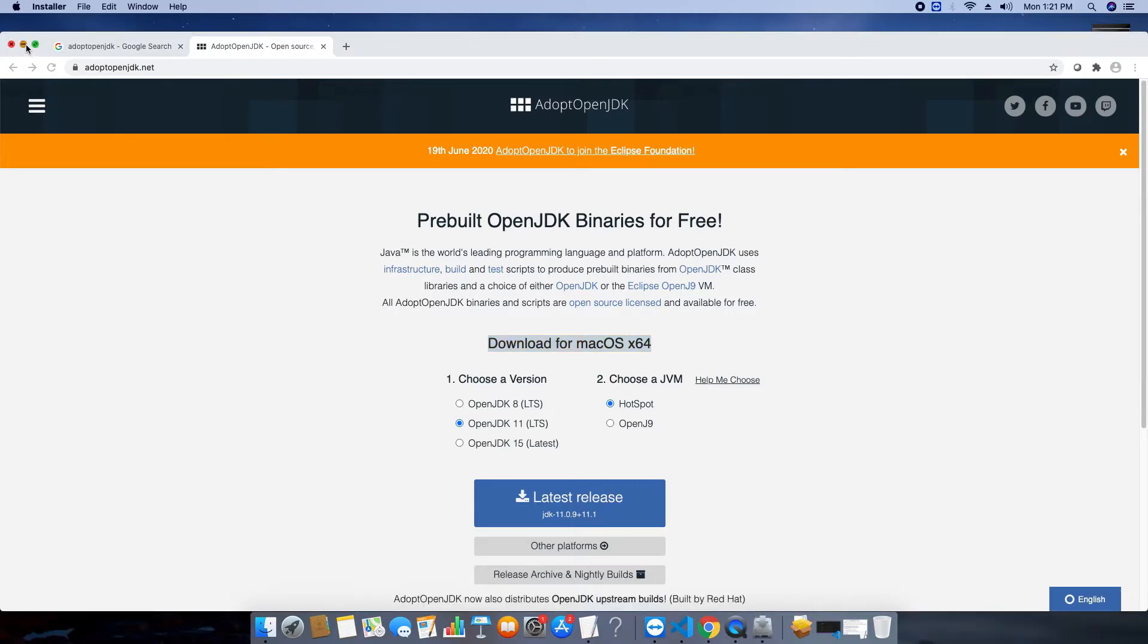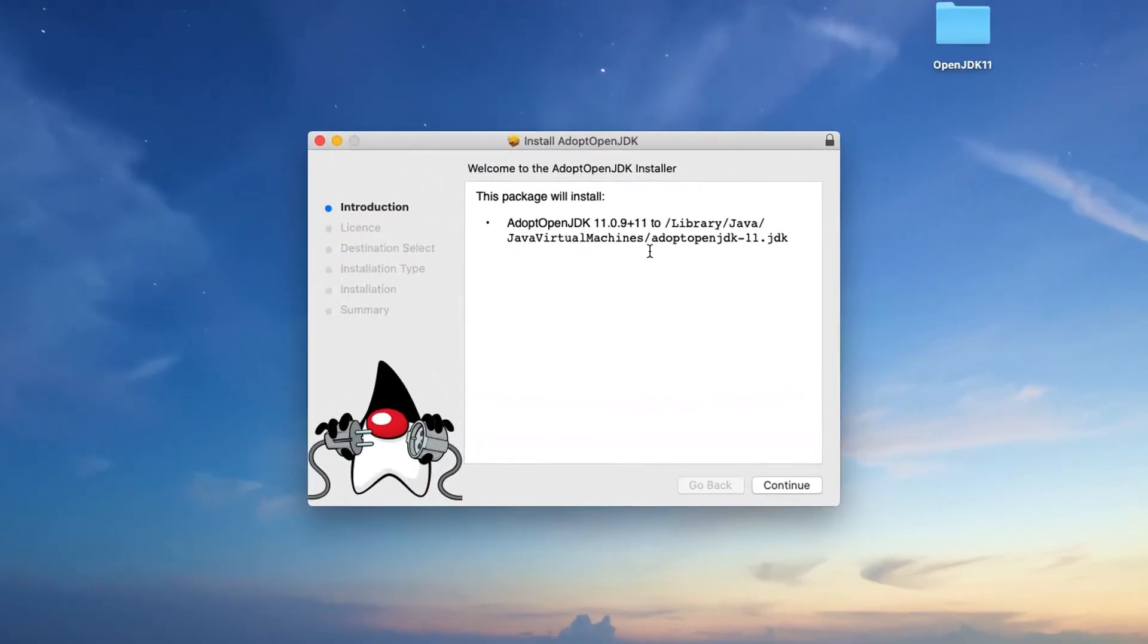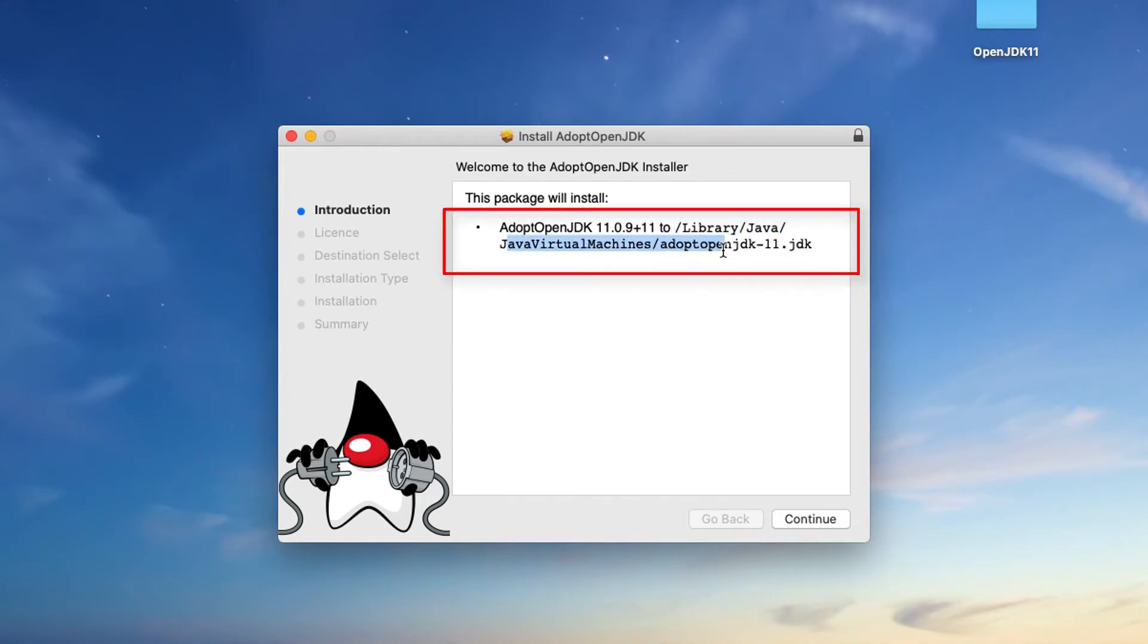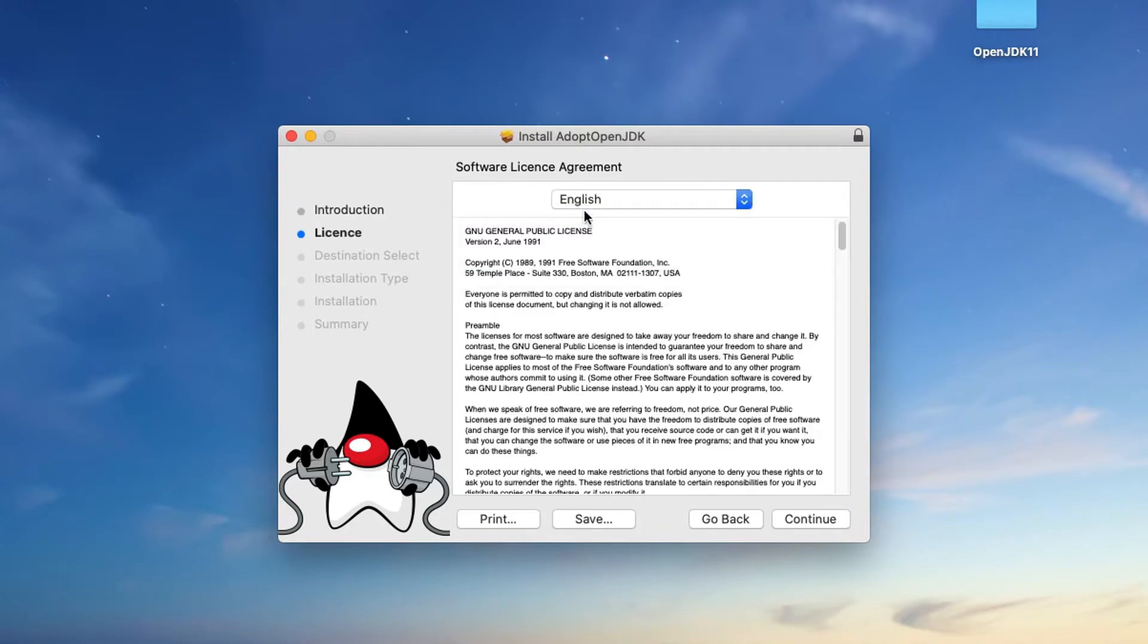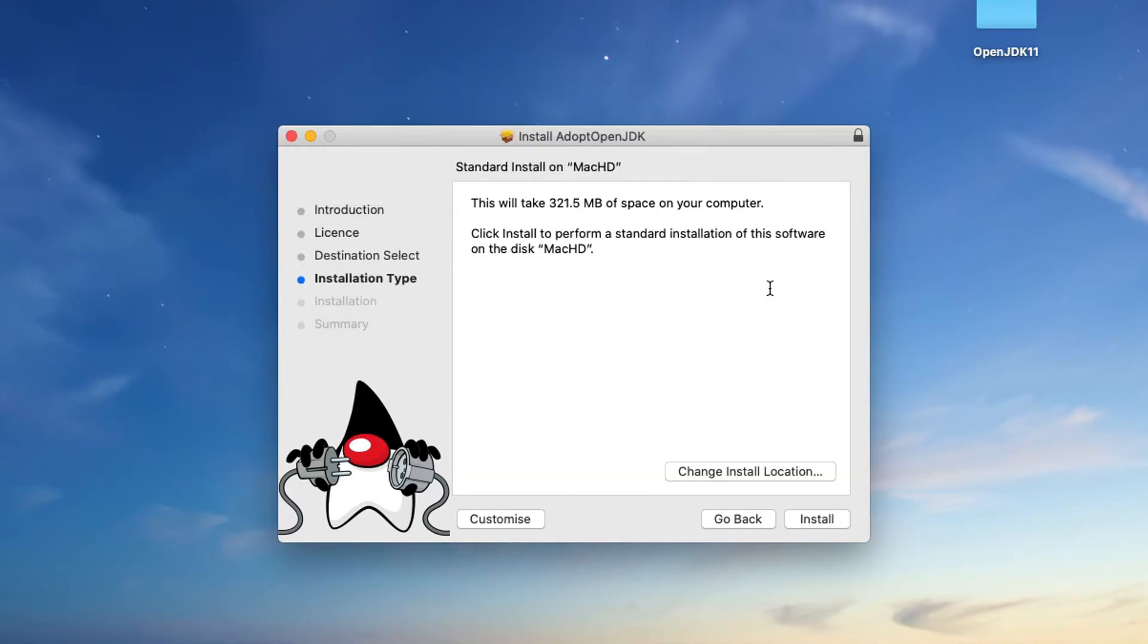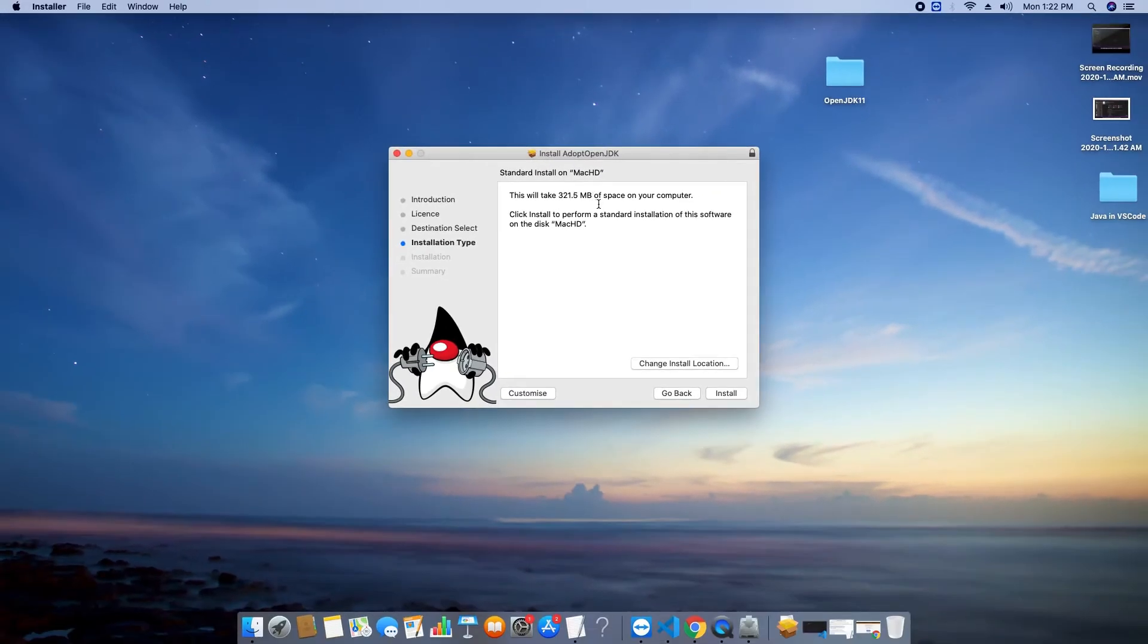So guys, we will launch this installer and the very first screen, we will get this one. You will get the information. This is the installation location of the adopt OpenJDK. So you can save it somewhere in a notepad. Click continue. And this is the license agreement page. Accept this one and proceed for the next window. Click install.